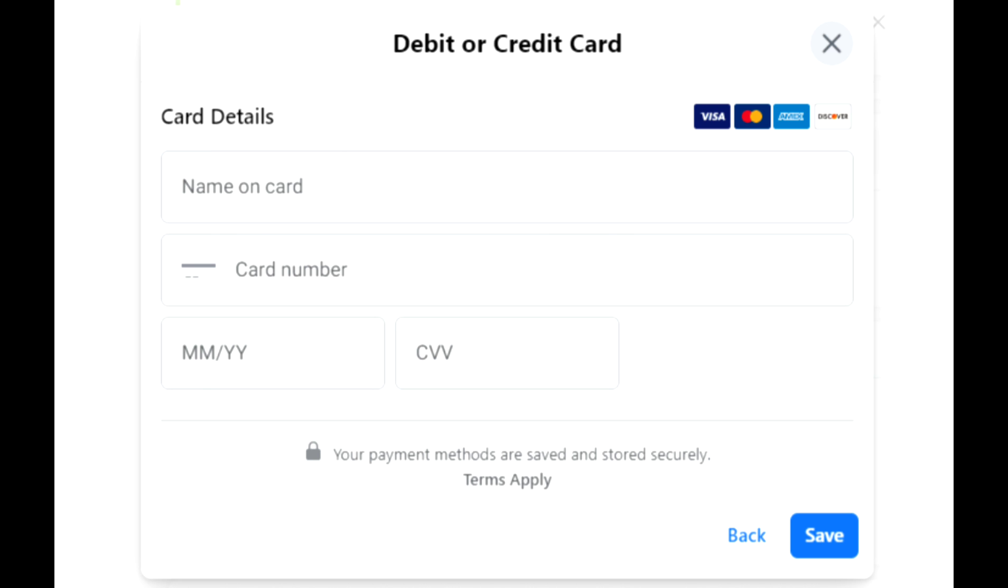After that, click on save. You have successfully done it.